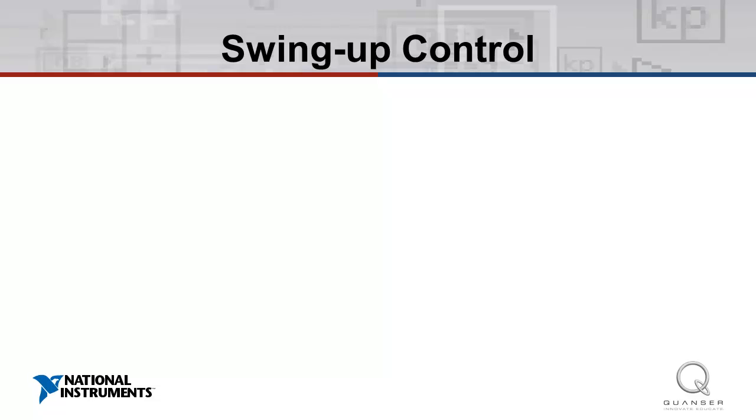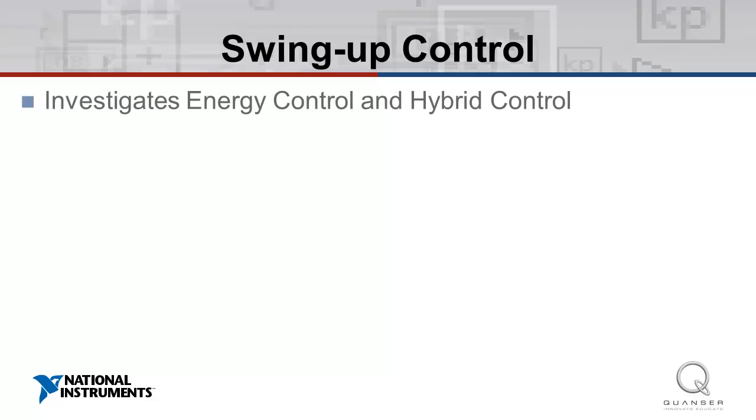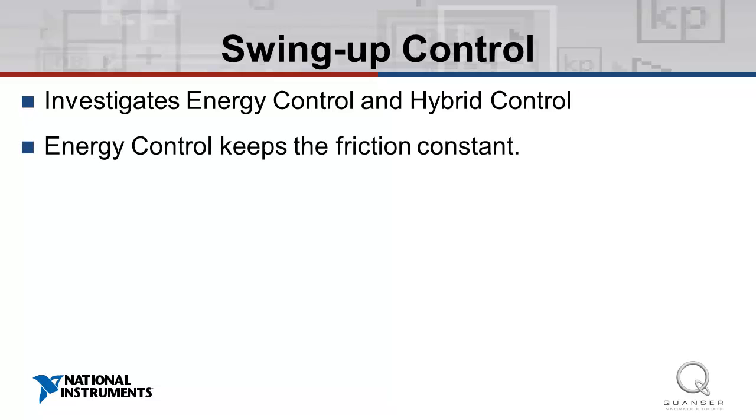In the final experiment, swing-up control, we investigate energy control and hybrid control. The purpose of energy control is to control the pendulum in such a way that the friction is constant. This is used to swing the pendulum into an inverted position.